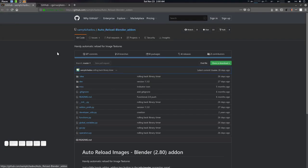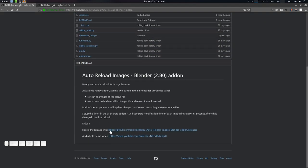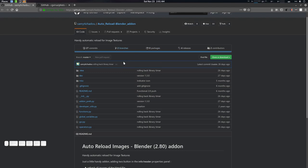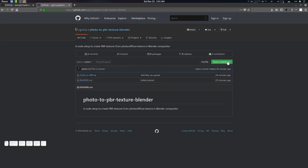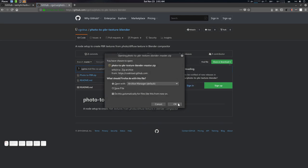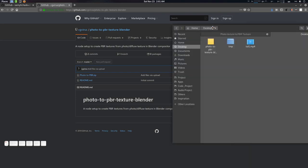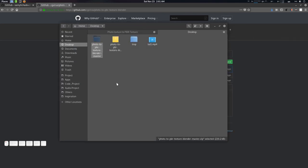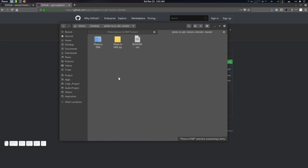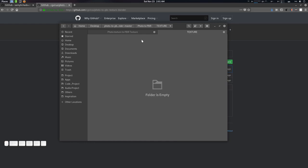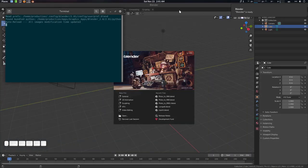First of all, you need to download the Auto Reload Blender add-on — I'll give the link in the description. Download and install it. What it does is auto-reload image textures. Then download our node setup zip file, extract it, and you'll get two things: a texture folder and a 'photo to PBR' blend file. Now we can fire up Blender.